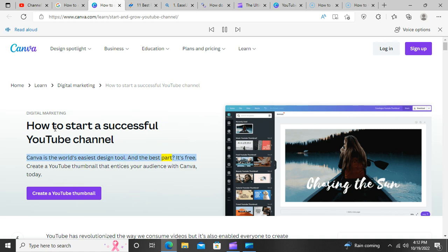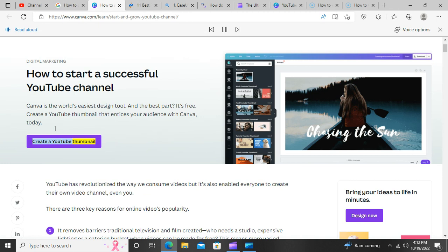How to start a successful YouTube channel. Canva is the world's easiest design tool, and the best part? It's free. Create a YouTube thumbnail that entices your audience with Canva today.